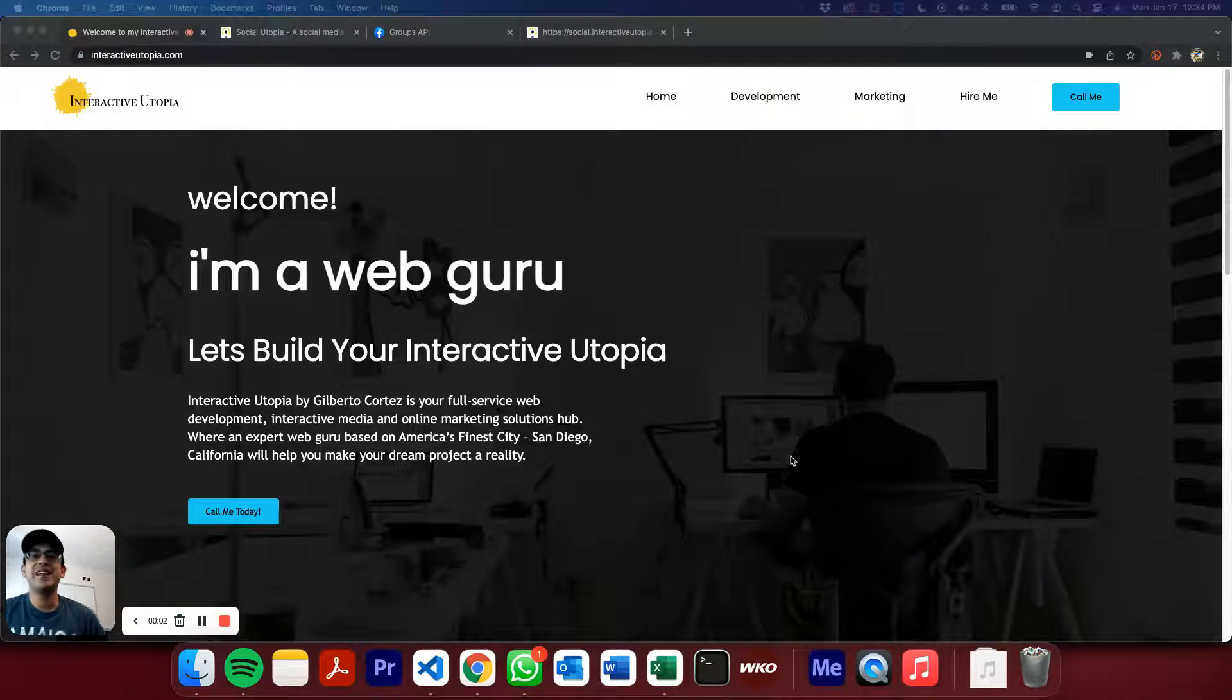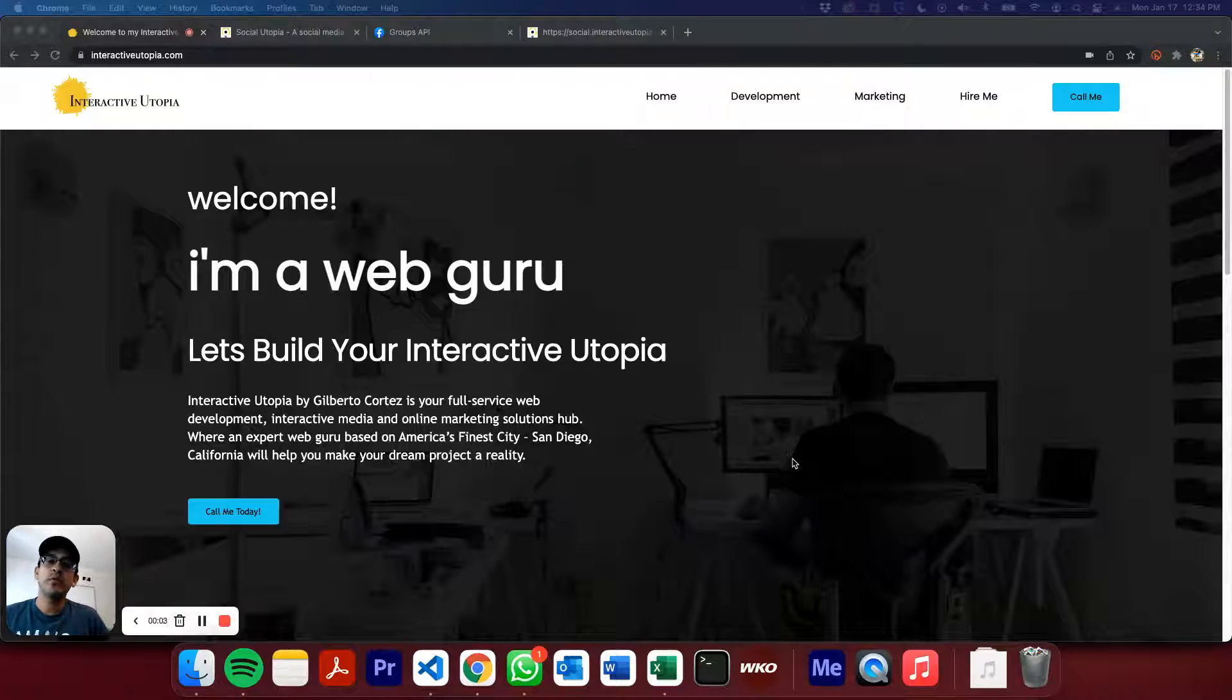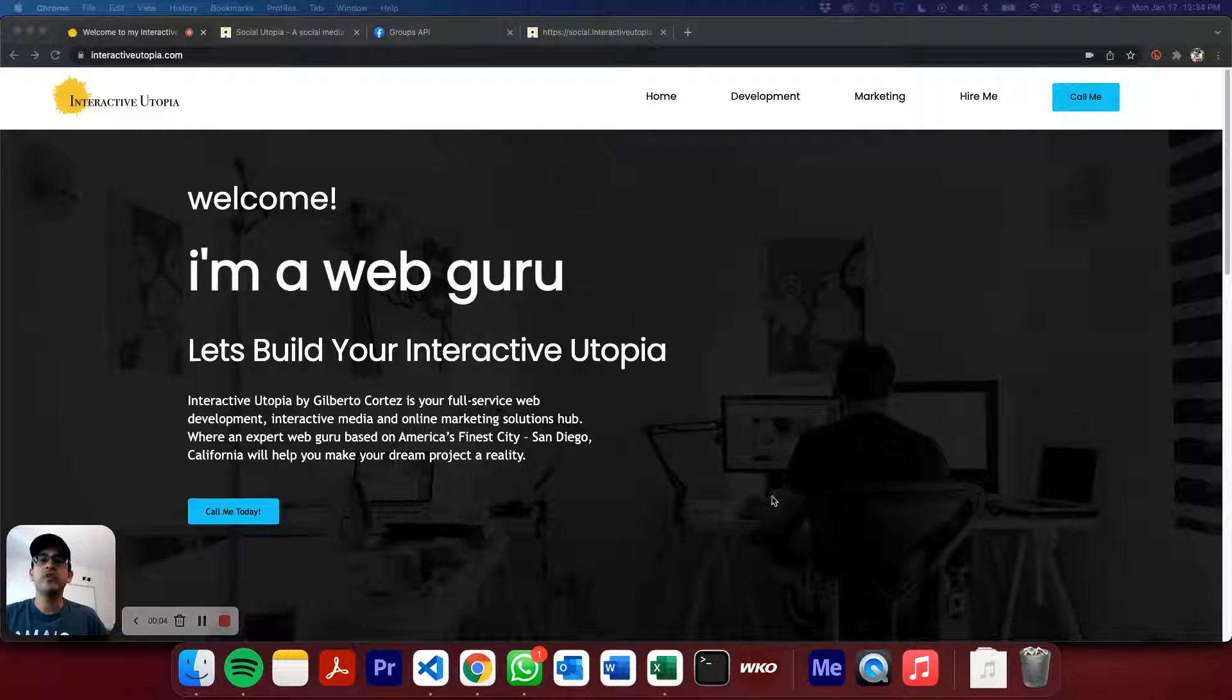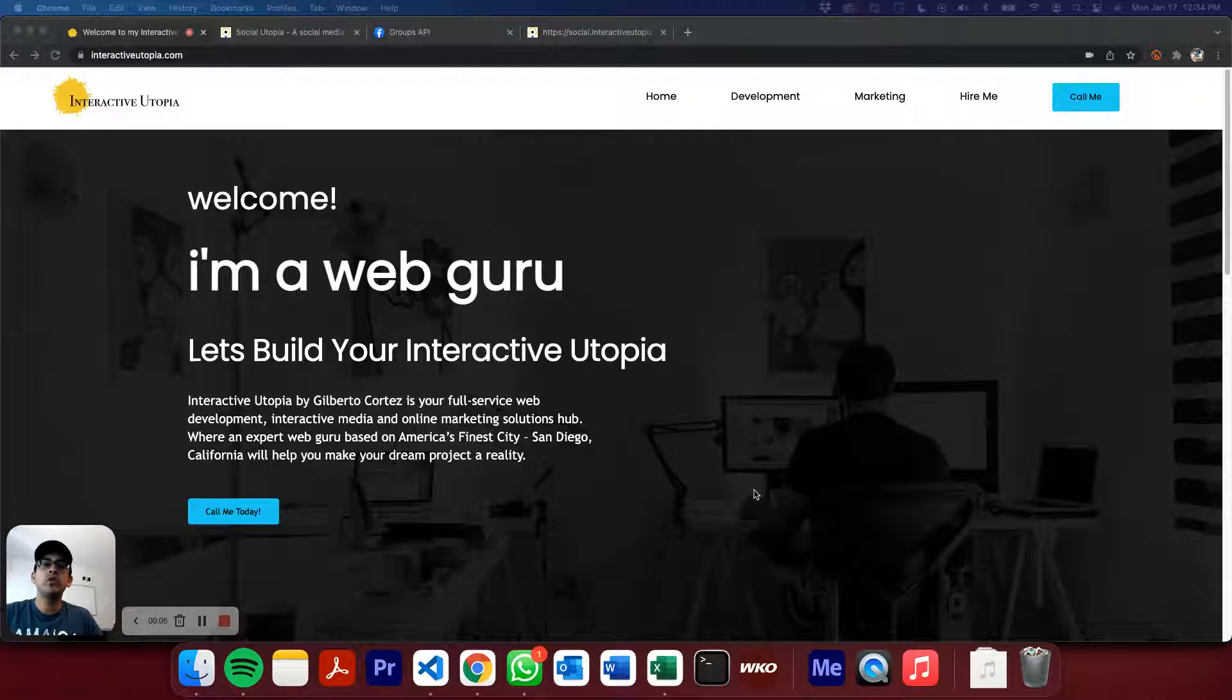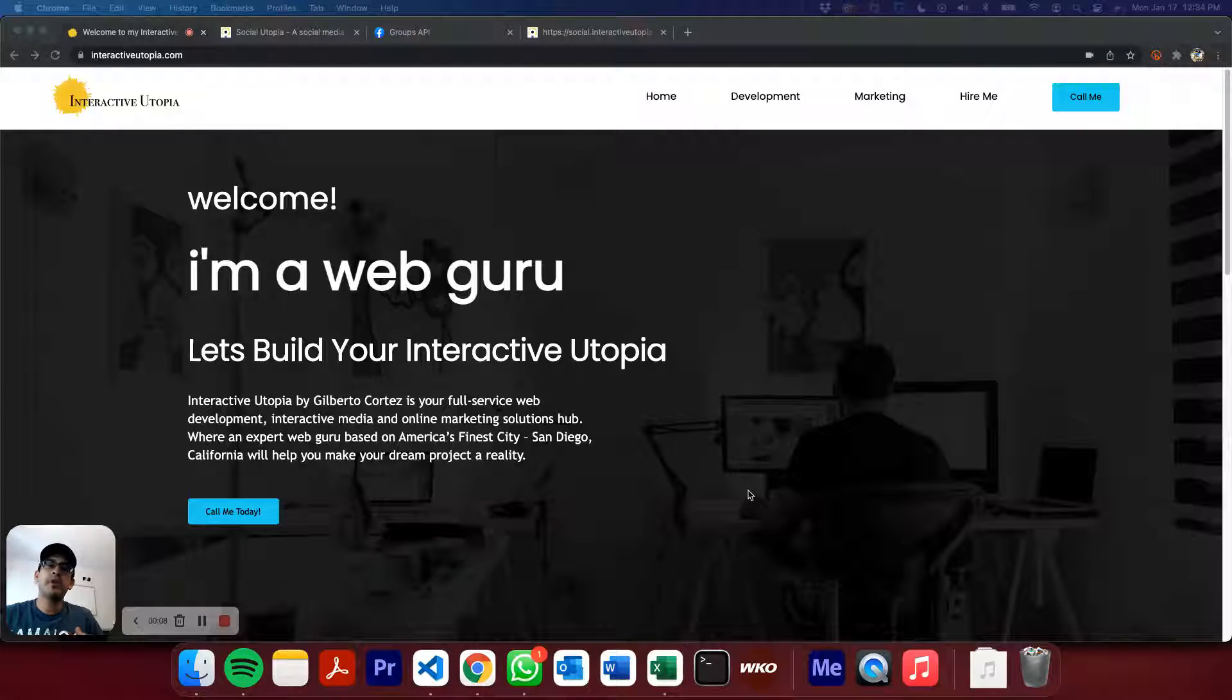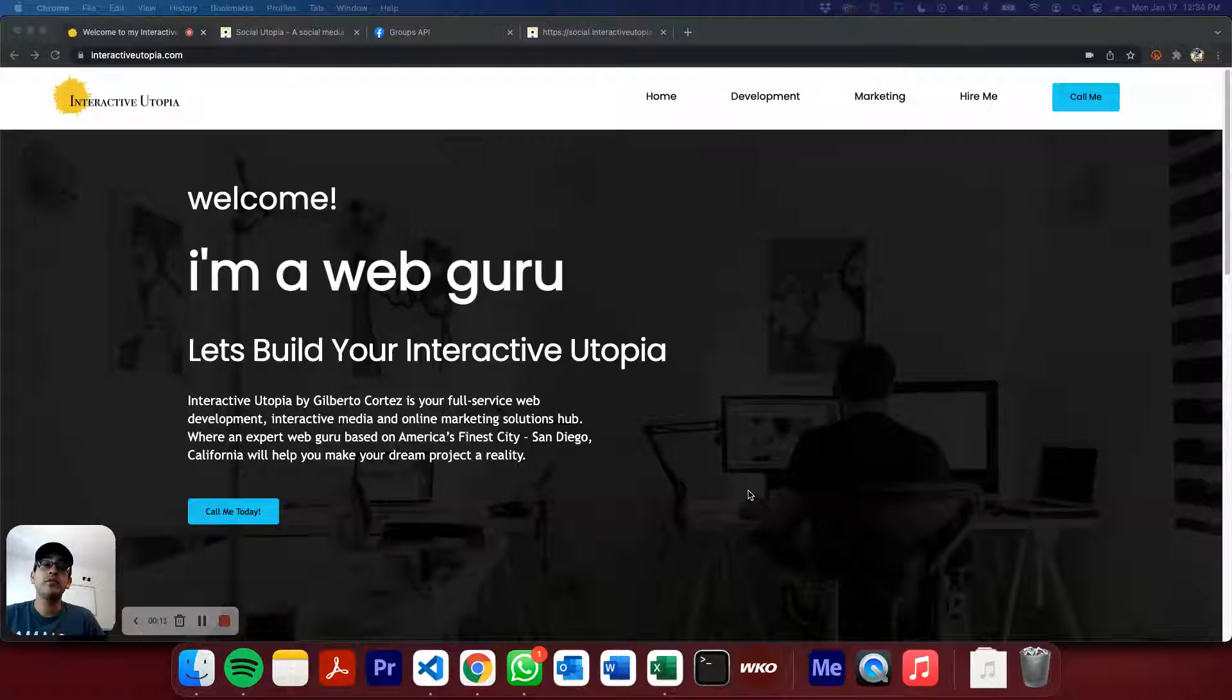Hey guys, how are you doing today? This is Gilbert with Interactive Utopia, and today I want to talk to you about another part of the Facebook API, which is when it comes to groups.